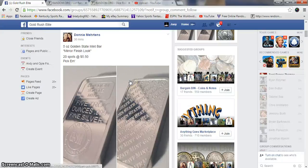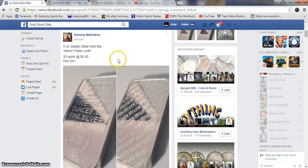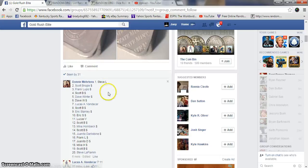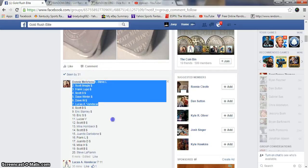What's up guys, gonna run Donnie's 5 ounce goat state mint bar, 20 spots at $5.50 a spot.